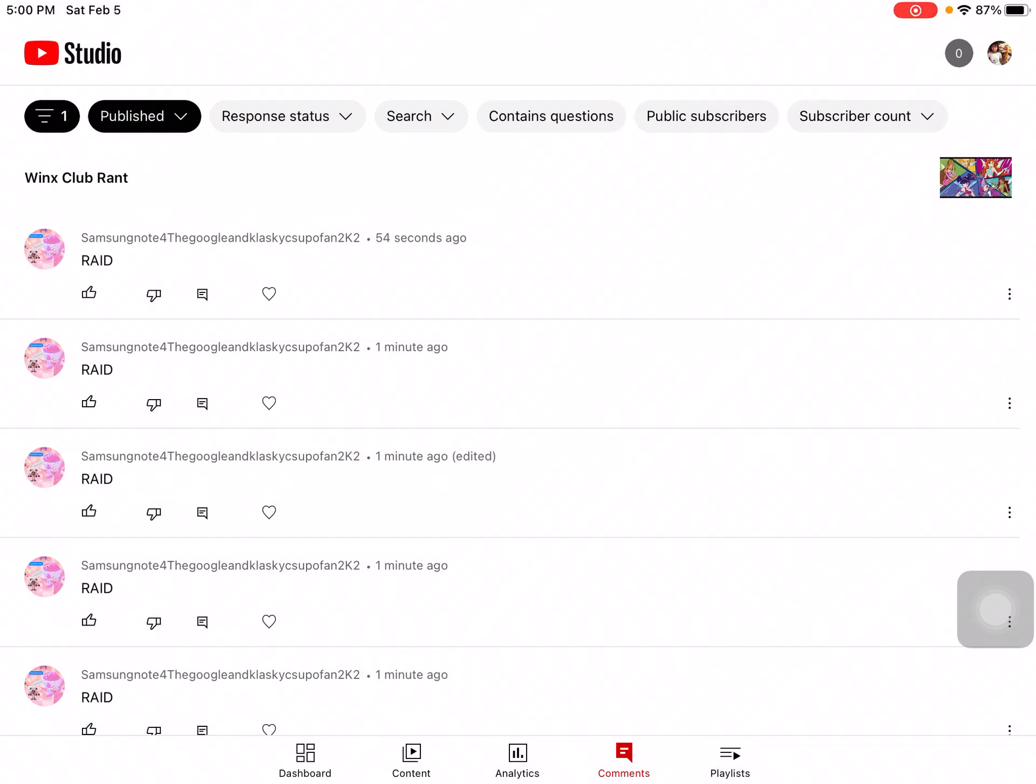Alright guys, this user is seriously spamming the comment section. This is actually from my Wings Club Red video that I created two years ago. So I'm gonna say this to you, Samsung Note for the Google and Classic Car Apple Fan 2K: stop spamming the comment section by saying 'raid' every time.